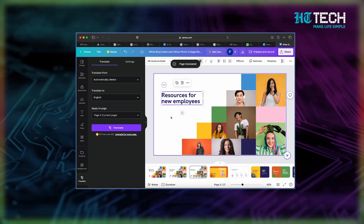Canva works its magic and creates a duplicate page with the translated text. It's as easy as that. So whether you're a global entrepreneur or simply a creative soul with a worldwide audience, Canva's Translate feature is your passport to connecting with people from different cultures and languages. Time for the next exciting feature.